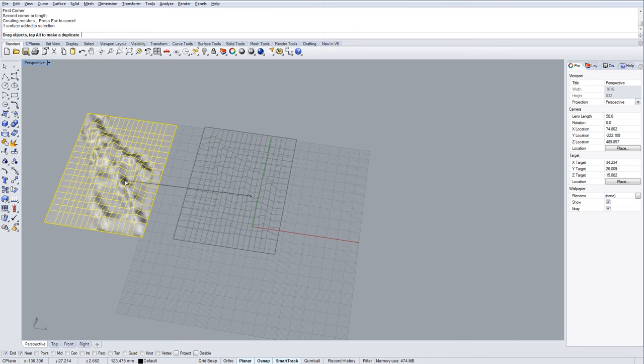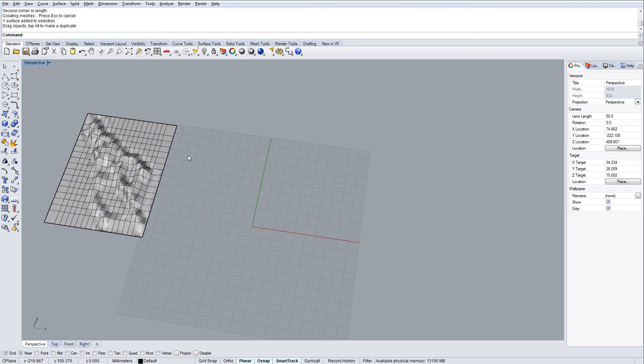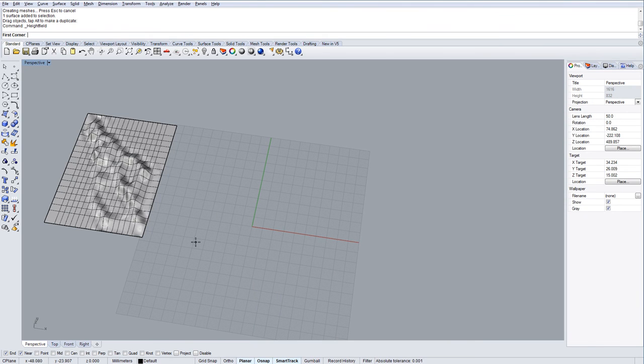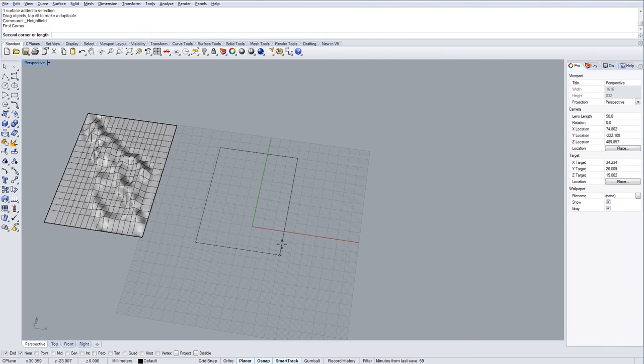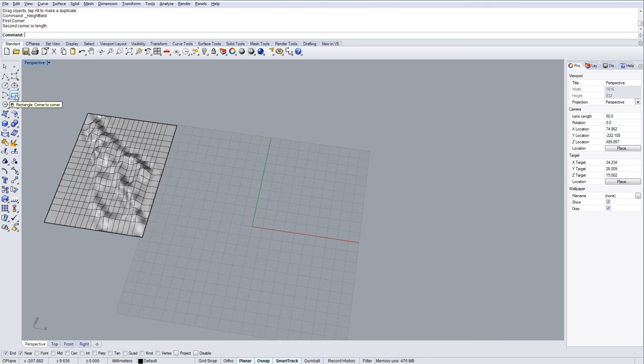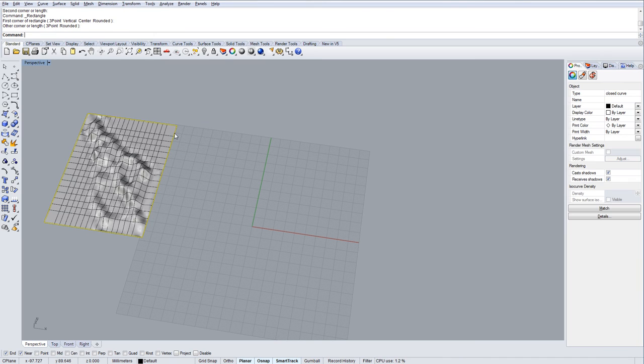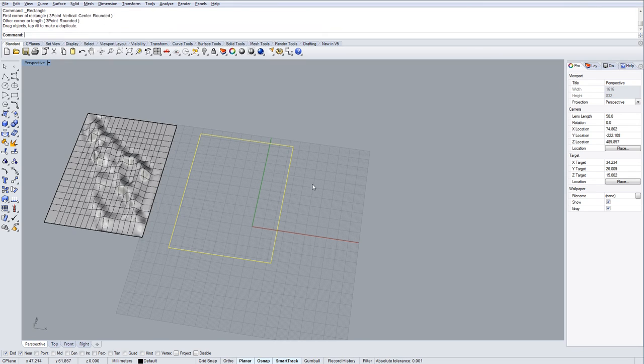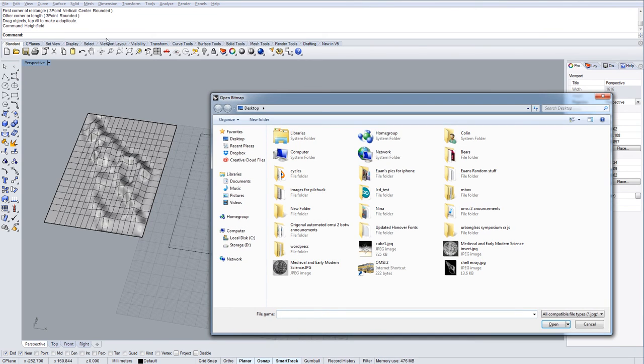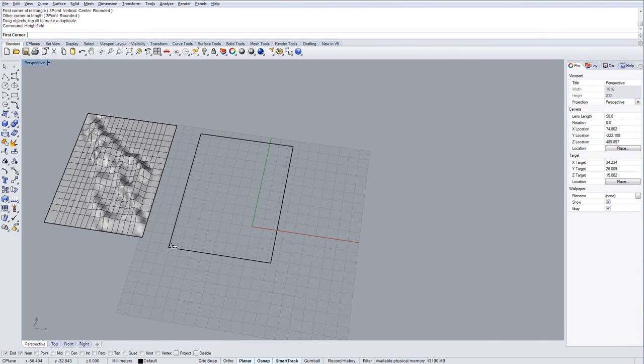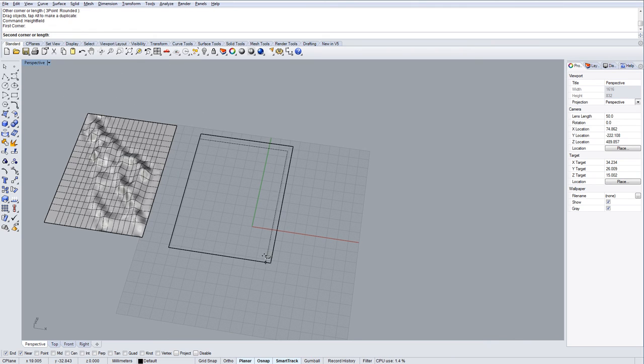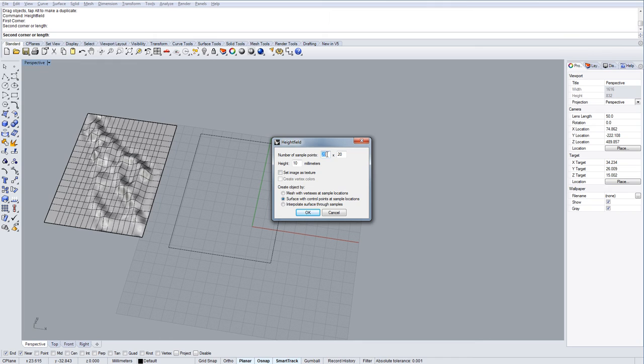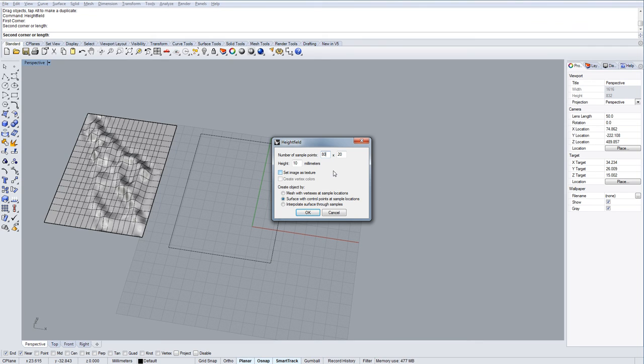I'll make another one. I'm going to create a rectangle here which I'm going to use as a reference. I'm going to use this as a reference to keep all of my rectangles the same. So I'm going to do height field again and choose the same shell image. This time I'm going to change the resolution to let's say 80 by 120.